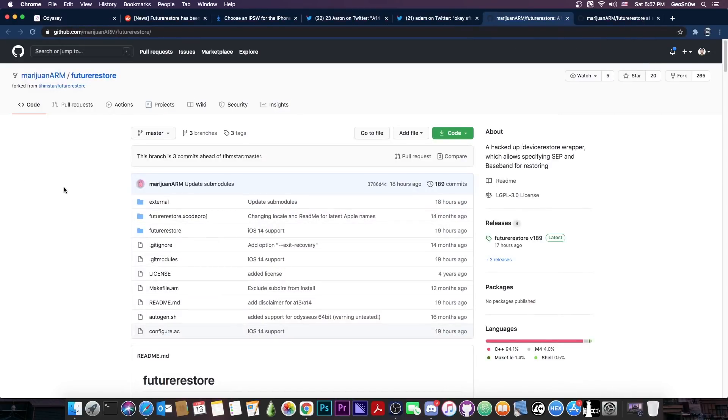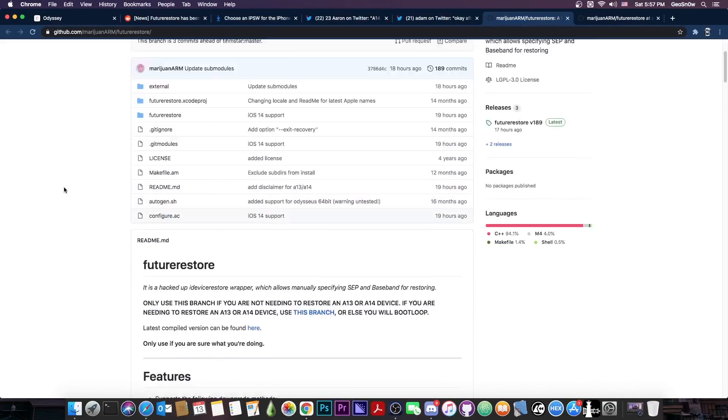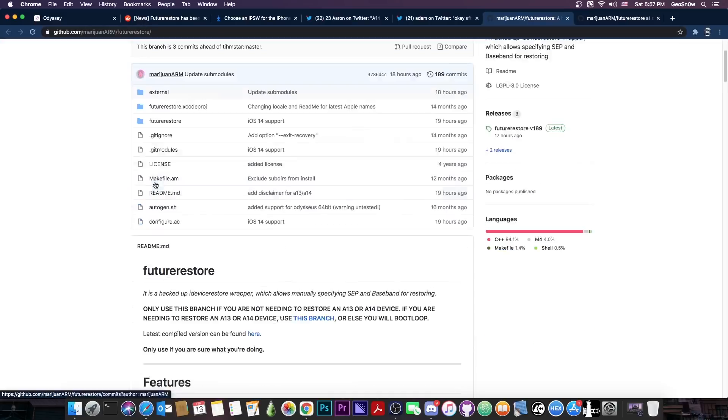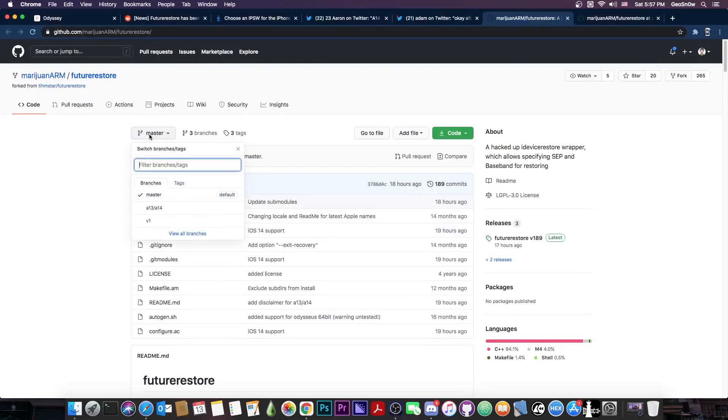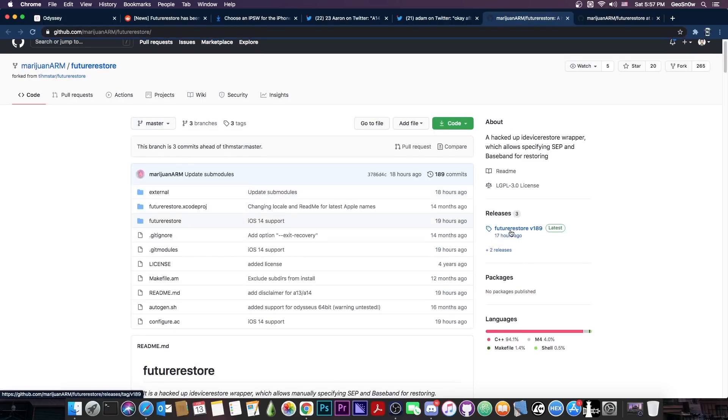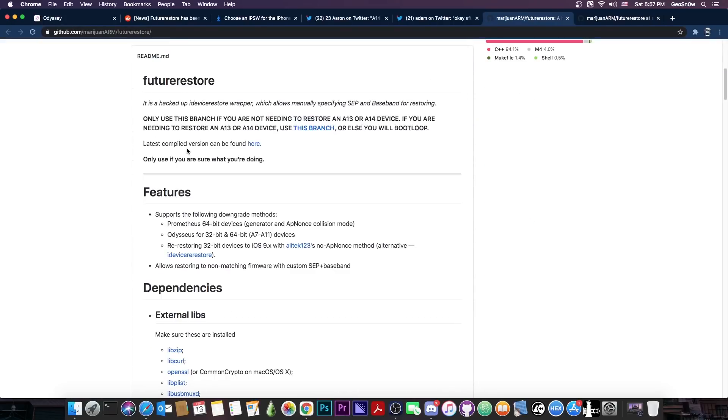So to put it simply, what do you need to use? If you have an A12 or A11 or A10 or lower device, you should use the master branch. Make sure that here on GitHub it says master and not V1 or A13, A14. This is the version that you can get here on the releases.